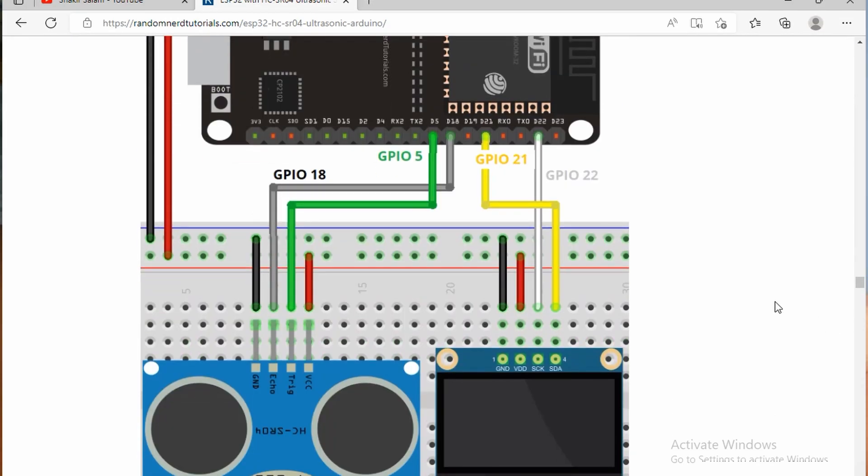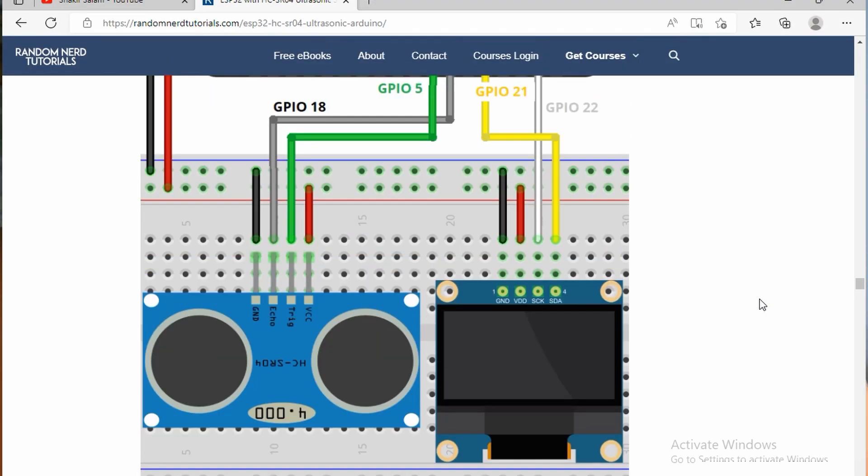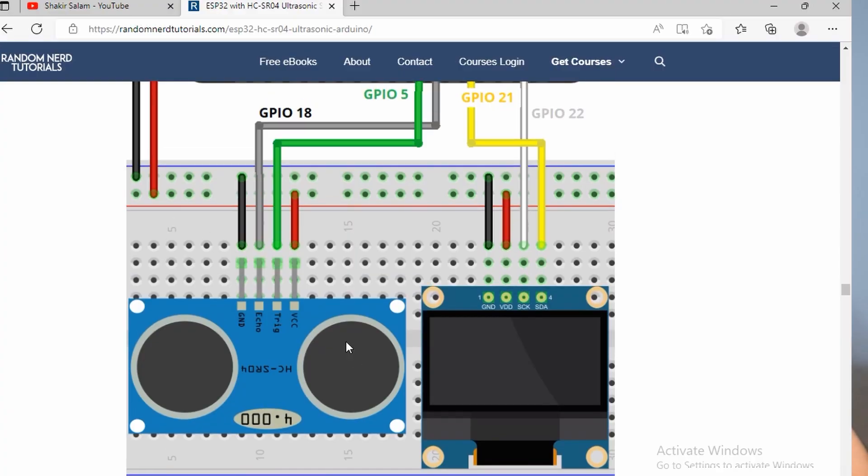Here's the schematic where we wire it up. You can see from the OLED display, using the SPI connection here for the ground, VDD, SCK, and SDA. For the ultrasonic sensor, we have VCC, TRIG, and ECHO, and ground.